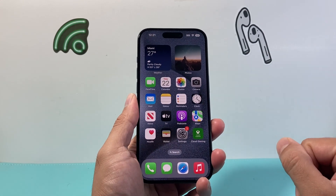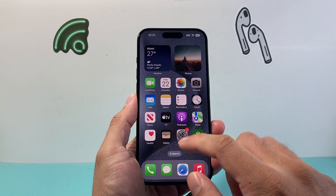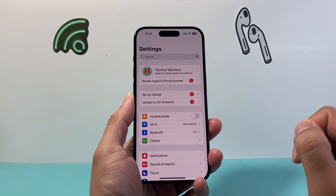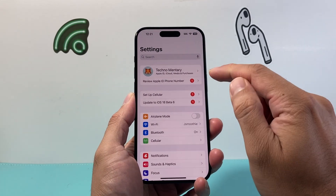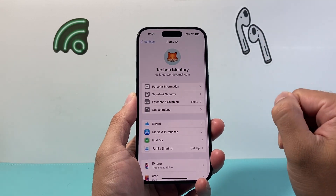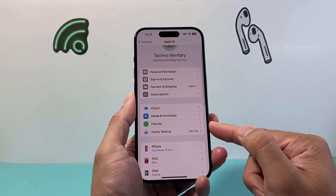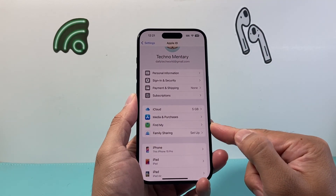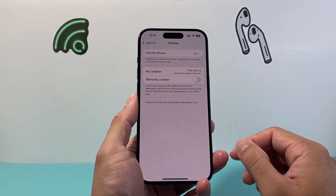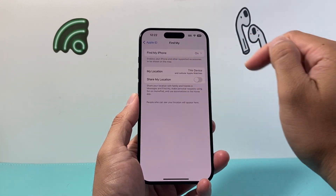I'm going to go ahead and get into my iPhone first. From there you're going to click on Settings, and from Settings you're going to click on your Apple ID up top. From there, search for the option that says Find My and go ahead and click on Find My.